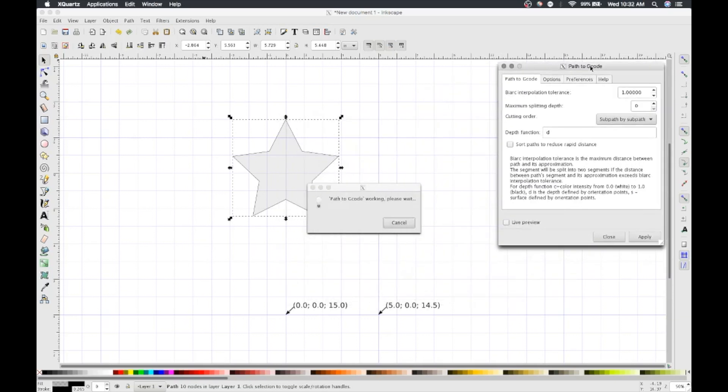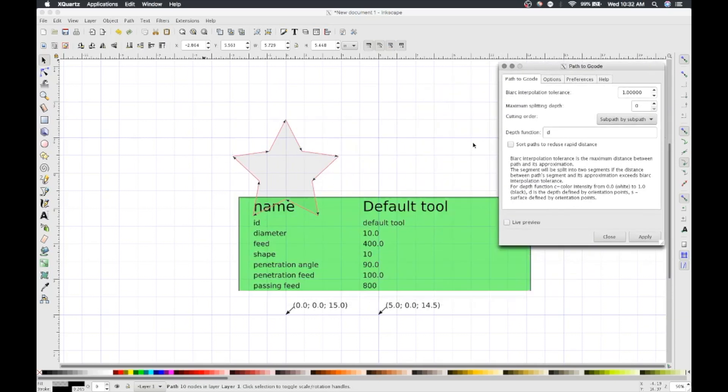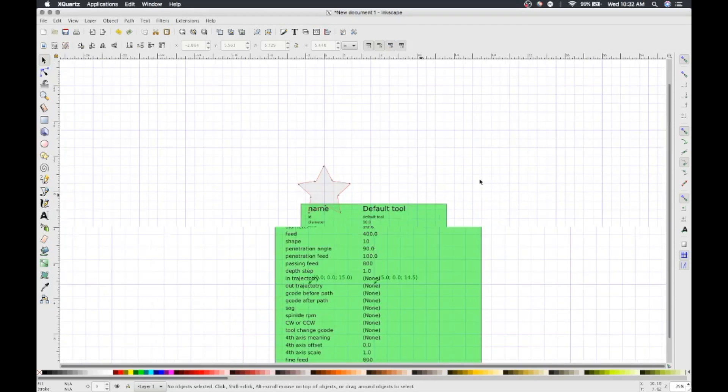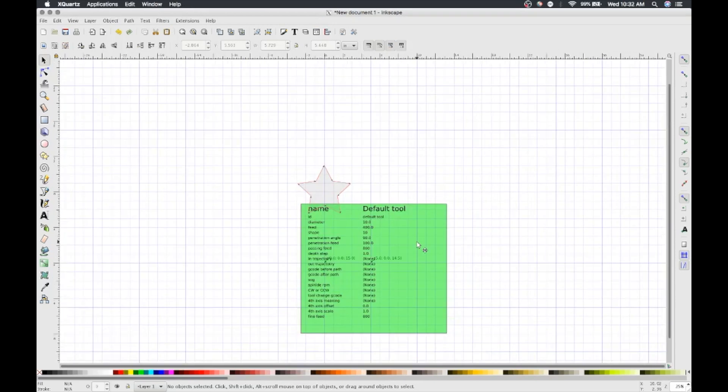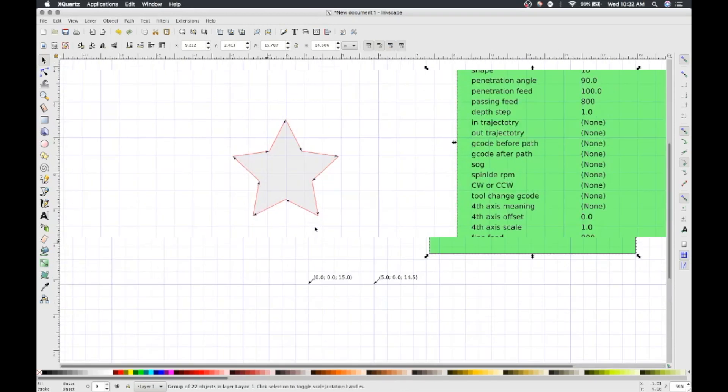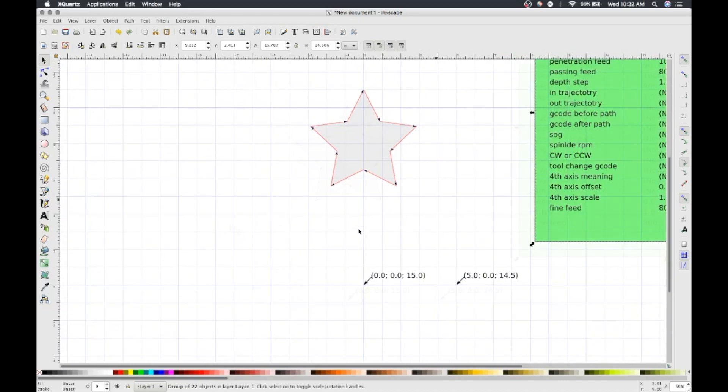Your star should now be outlined with arrows, indicating the path. And you should have a new file, star-0001.ngc, in the directory that you chose.